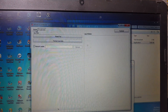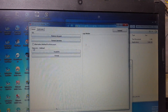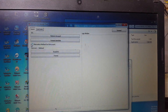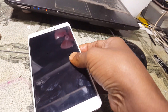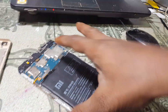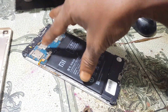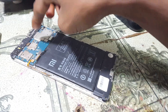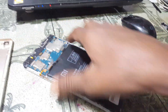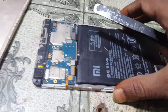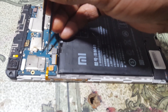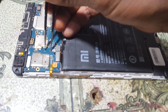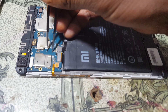Now select Xiaomi and select the alternative method for MI account. Simply remove the back cover from your mobile because we need to short the EDL points. Here on the MI Max these points are the EDL points.